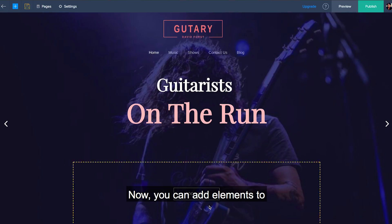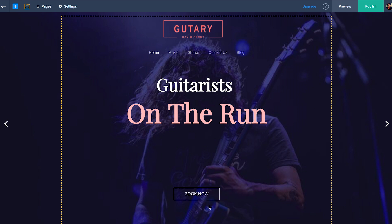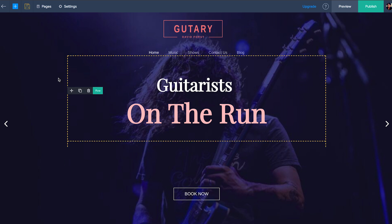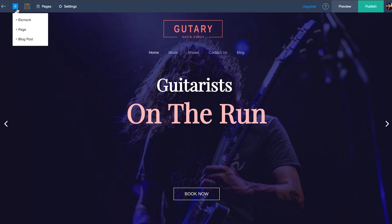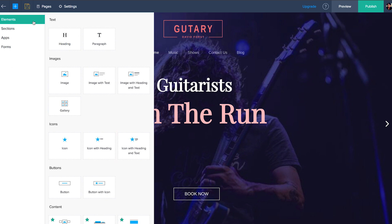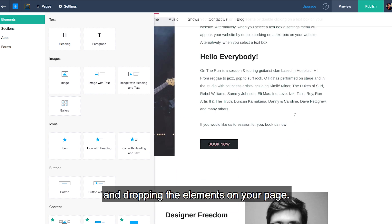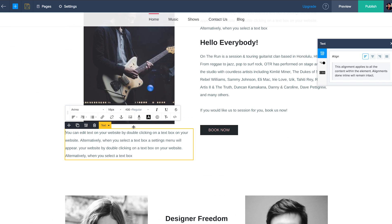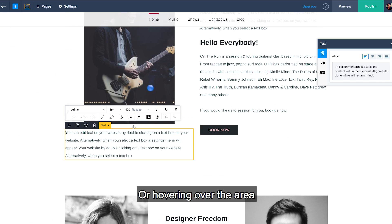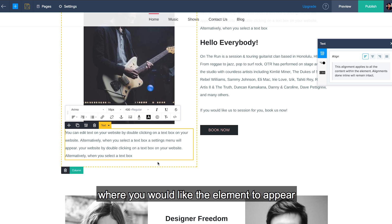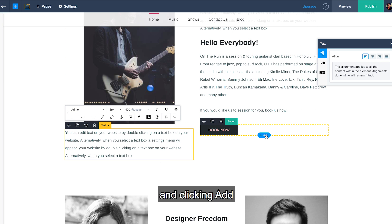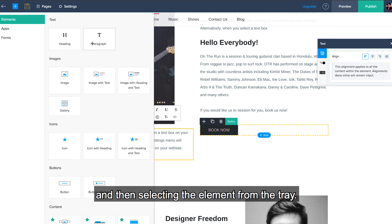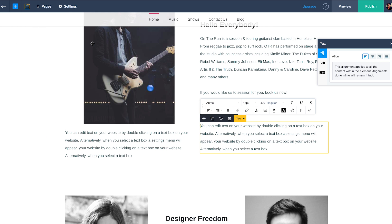Now, you can add elements to any of these three areas by either clicking the add icon and then elements, and dropping the elements on your page, or hovering over the area where you would like the element to appear and clicking add, and then selecting the element from the tray.